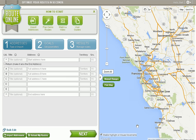Welcome to MyRouteOnline. This video will be a short tutorial on how to get started using our program. Any questions not answered in this video can be answered from our user guides. The user guides contain a great deal of information on things such as making manual changes, exporting your routes to a GPS unit, how to email, etc.